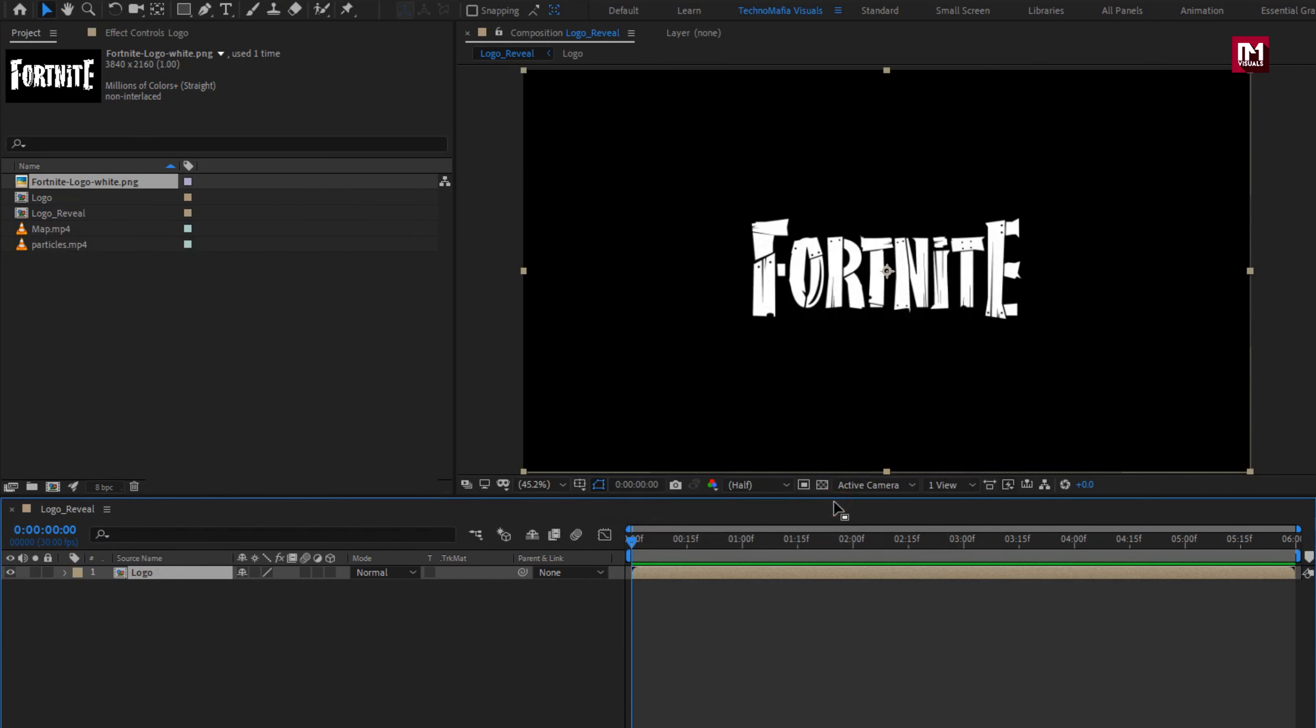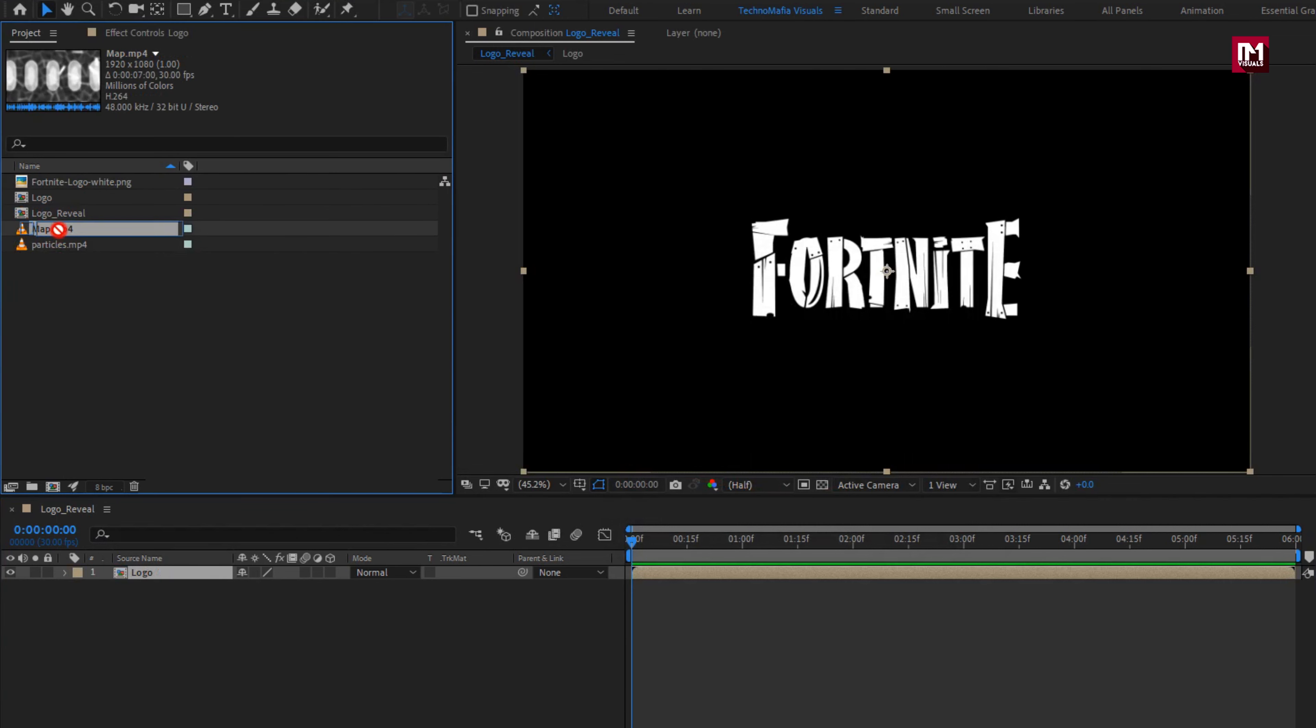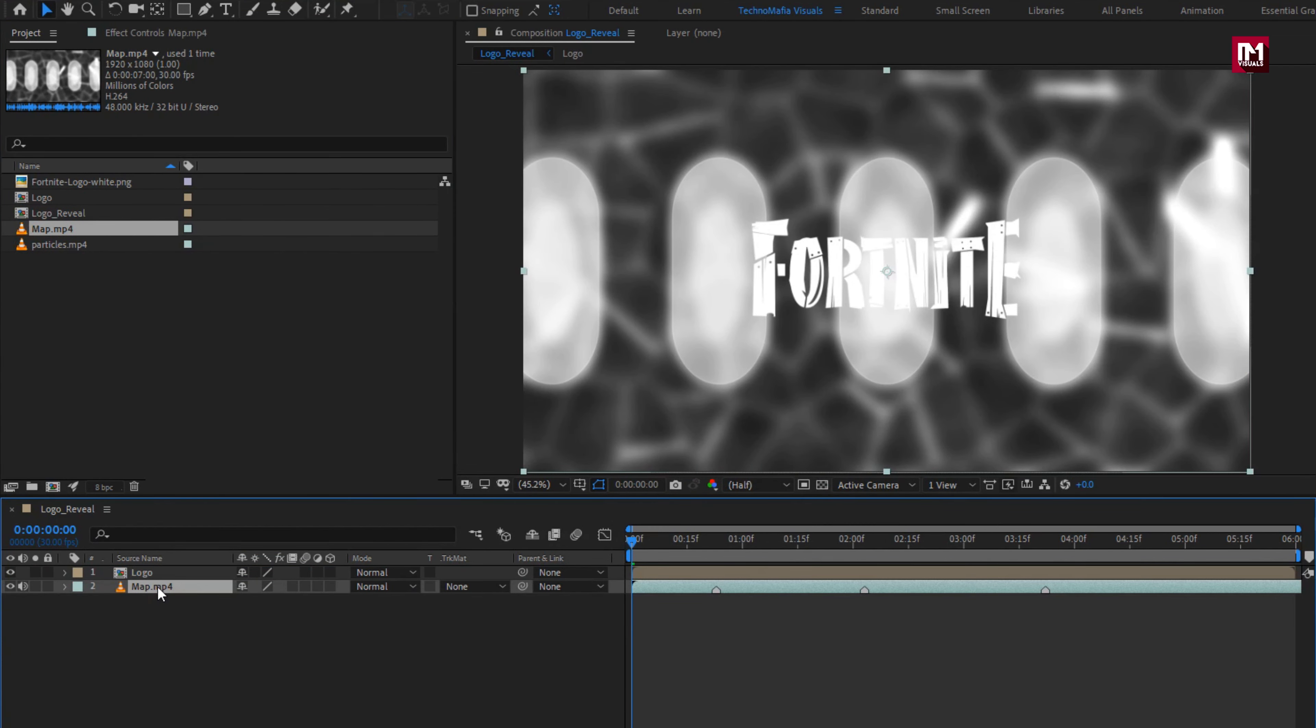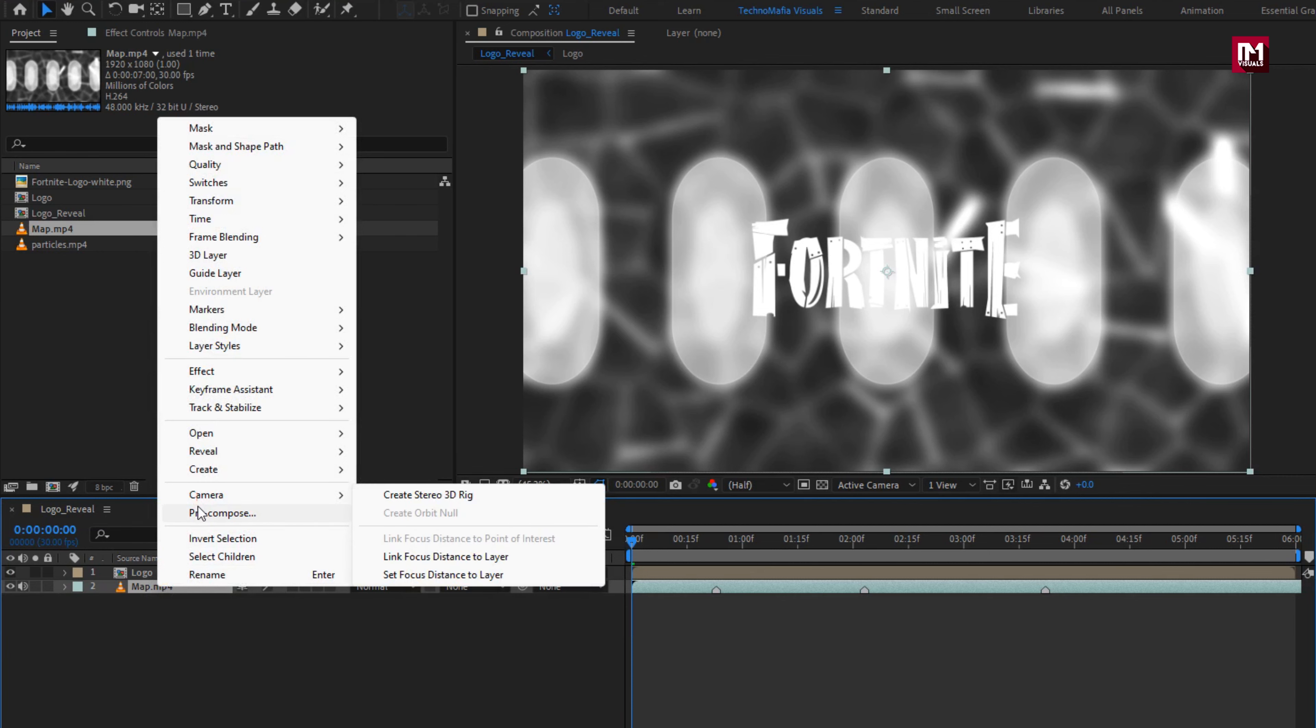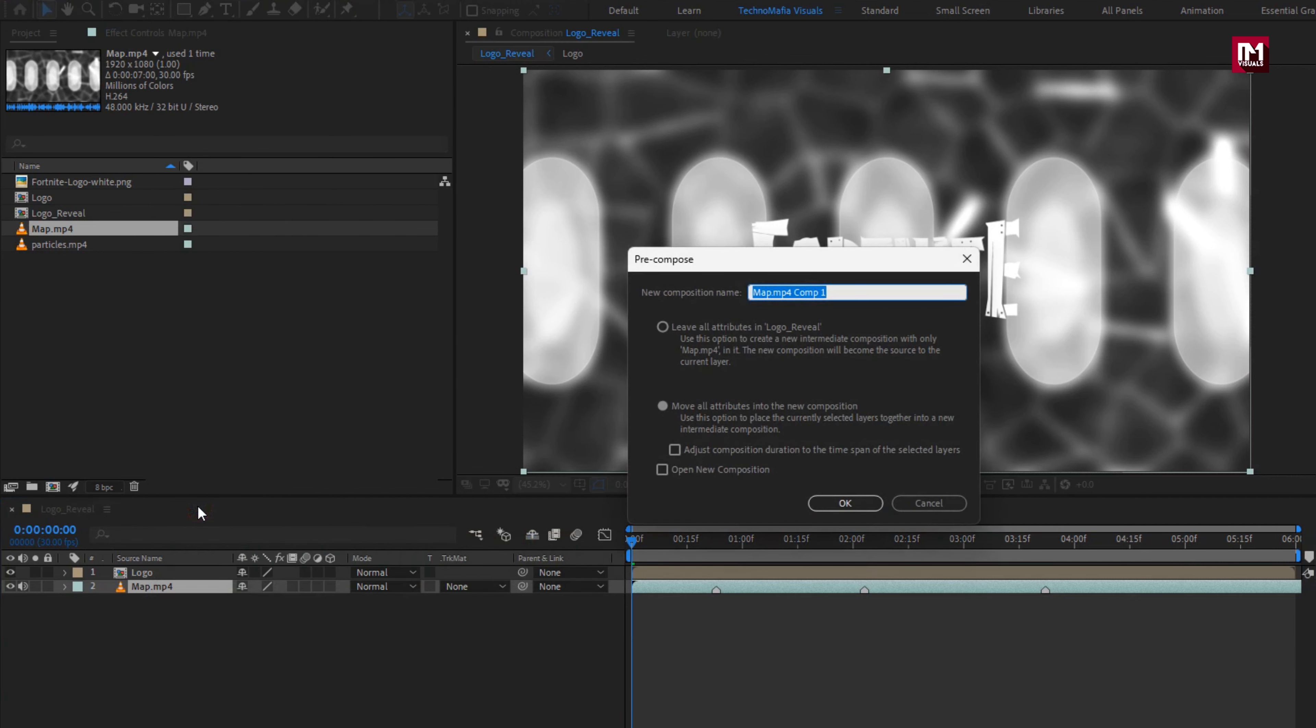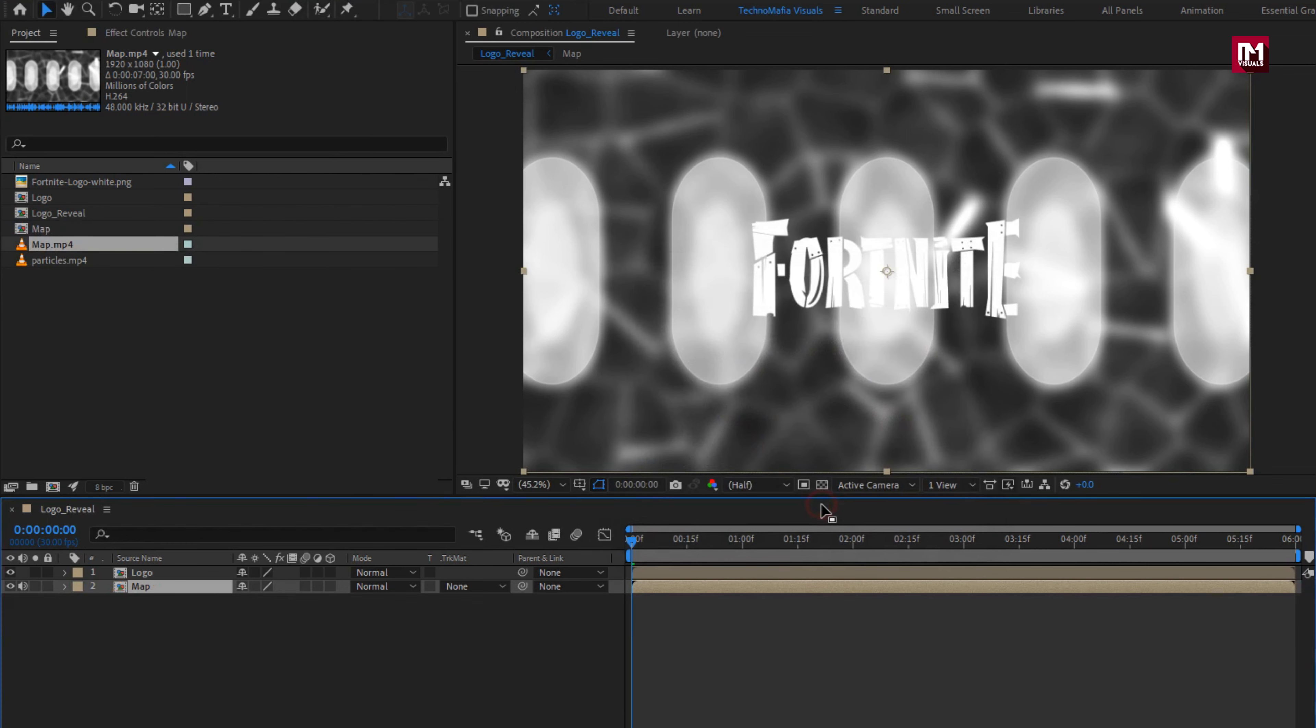Now add map media file to the timeline, place it below logo. Now pre-compose it. Name it as map. Here we will hide this logo comp for now.